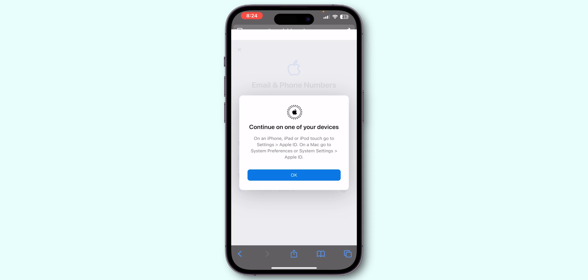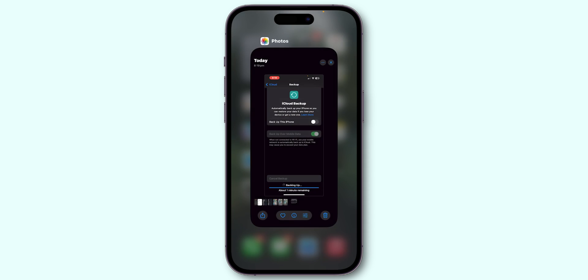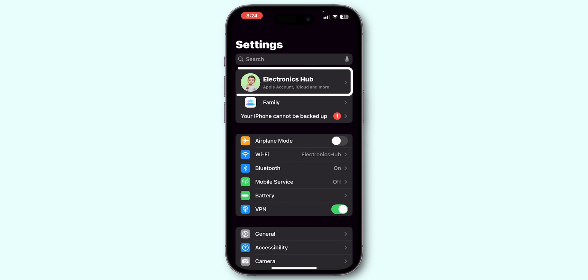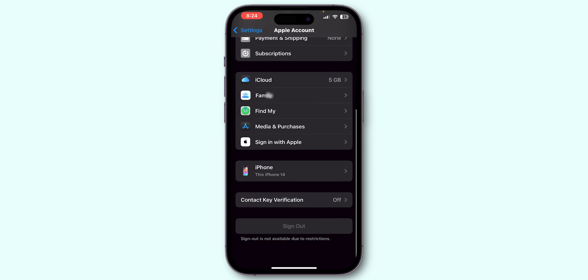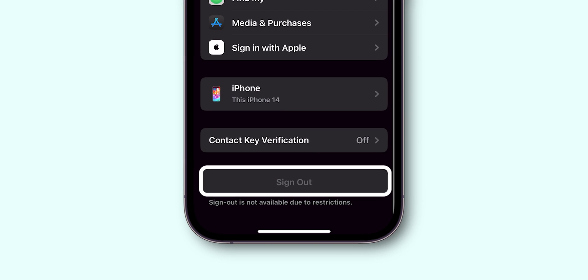Once you've changed the ID, exit the browser. Return to Settings and tap on your name. Scroll down and select Sign Out.